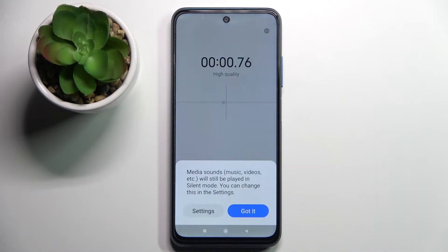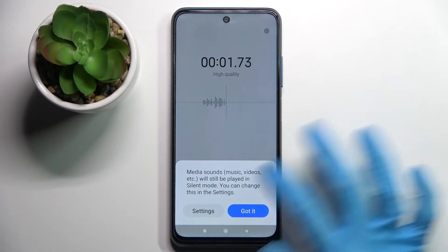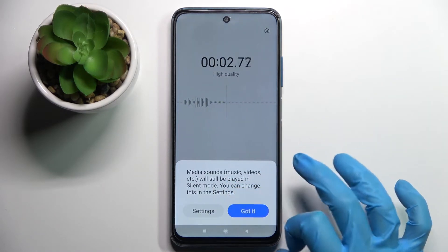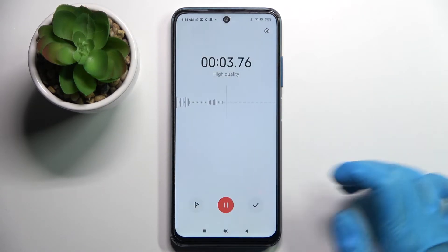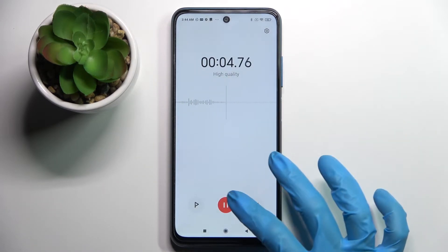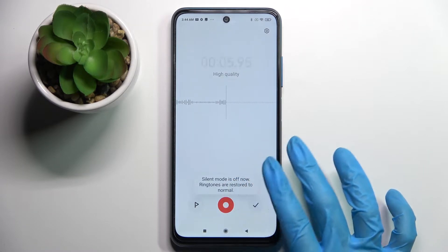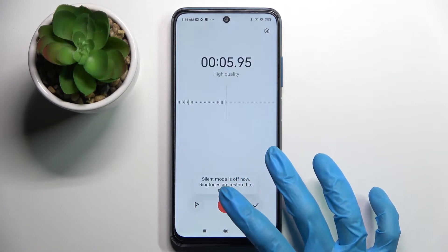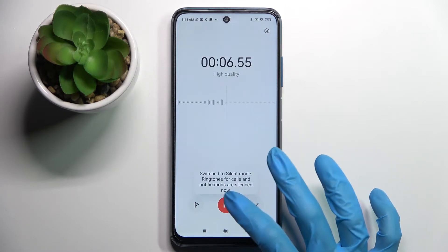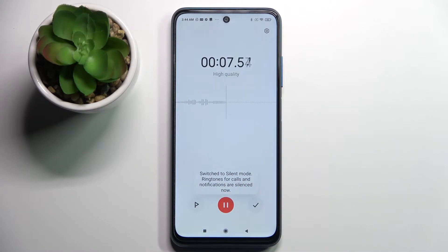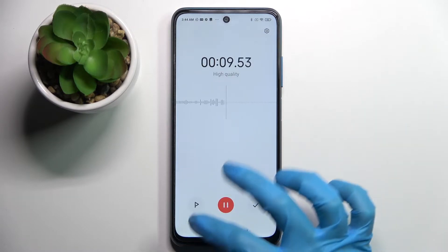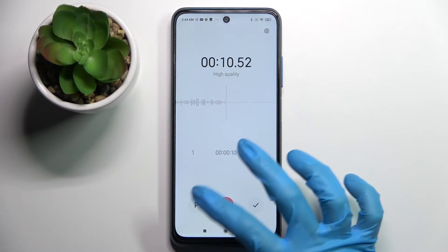Then click on this red button to start your recording. Over here you need to choose Got It. Then you can pause it or unpause it by tapping on the same button. If you wish to add a bookmark, click on the left one over here.